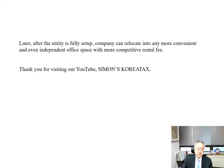Later, after the entity is fully set up, the company can relocate to any more convenient or independent office space with a more competitive rental fee.